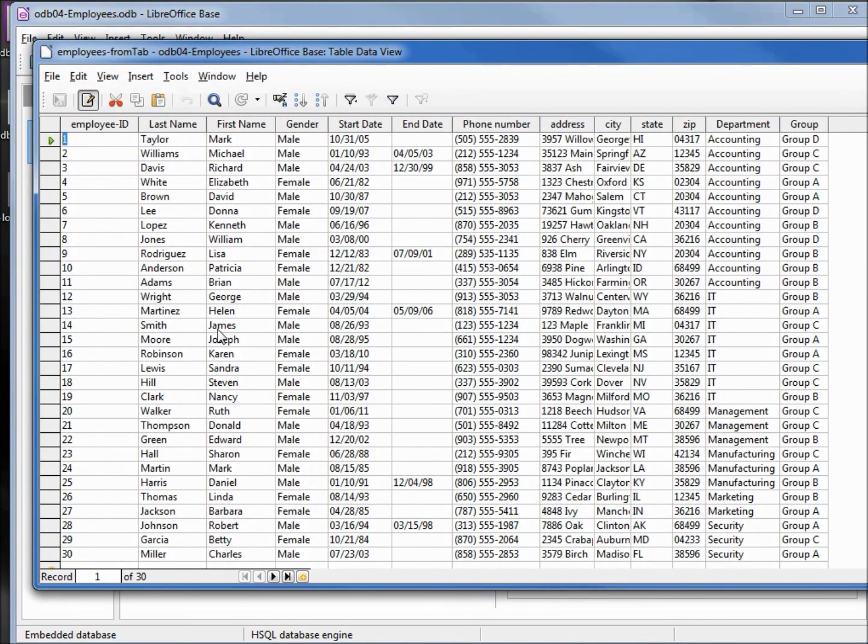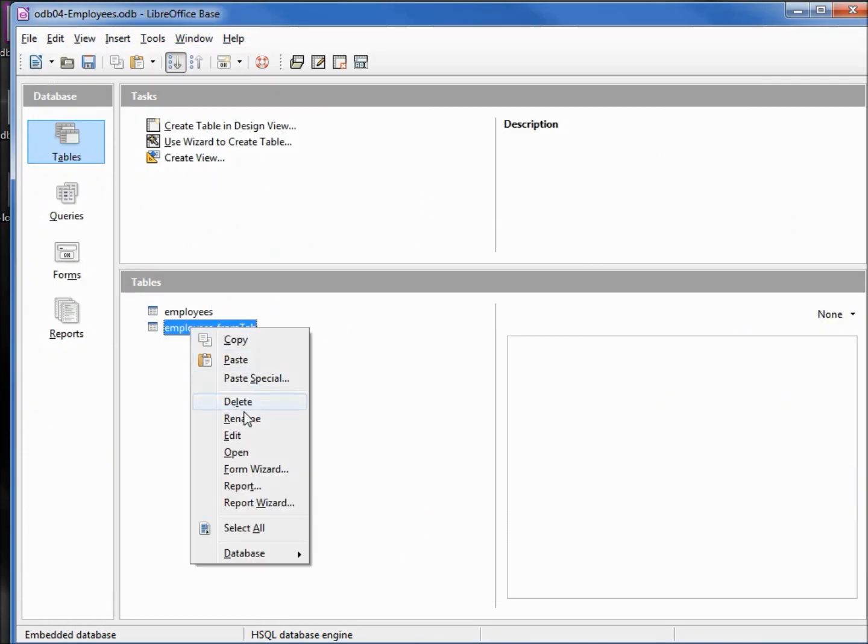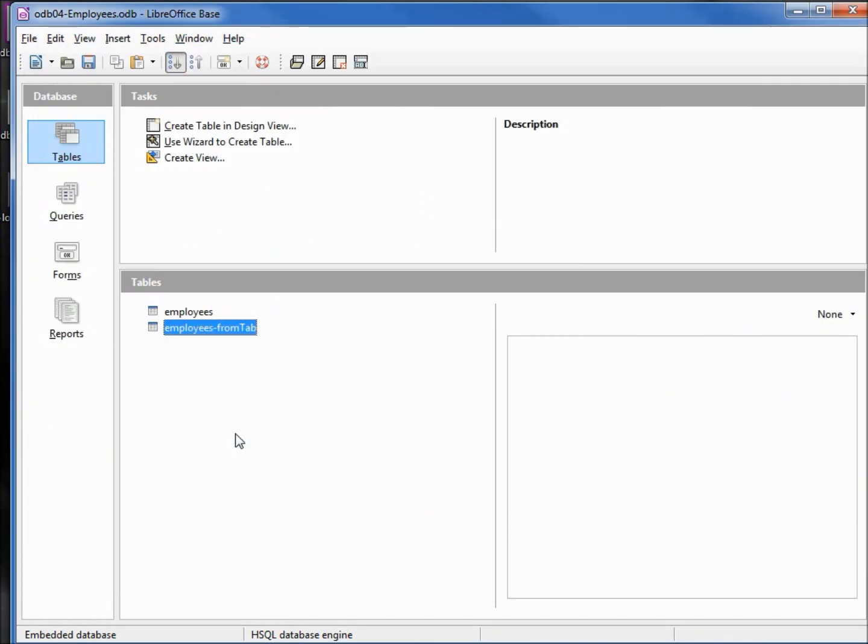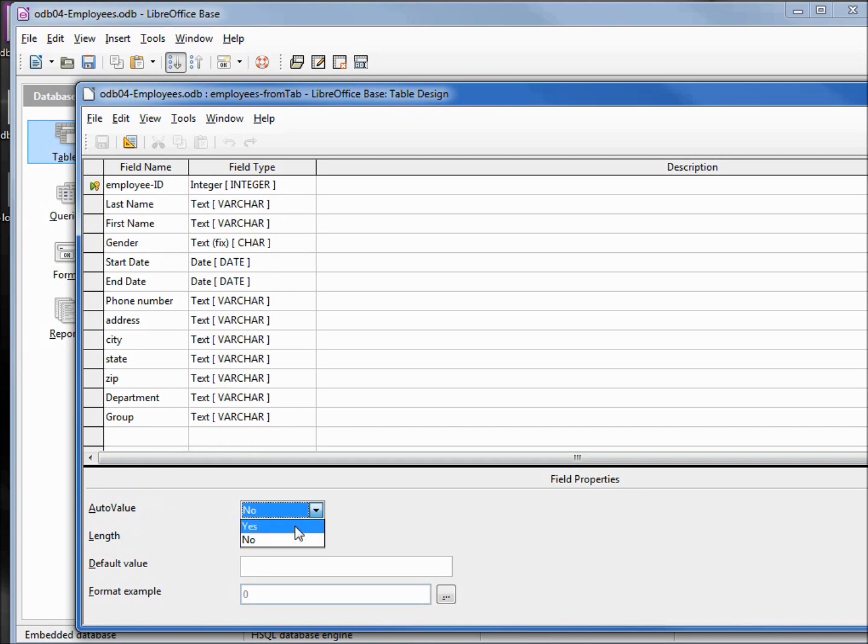Double-clicking to open starts with one, just like our previous example. All the data looks good. I want to edit this table to see how our key looks. Auto value is no, we want to change that to yes. Save.